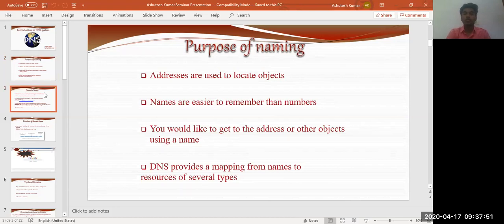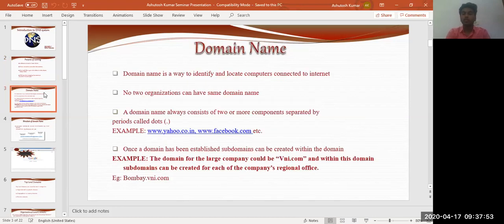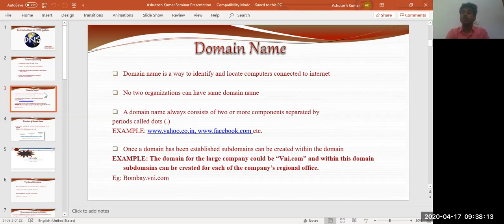Moving to the next topic: a domain name is a way to identify and locate computers connected to the internet. No two organizations can have the same domain name — just like in a database where we have a unique ID, domain names also have uniqueness. For example, we have www.yahoo.co.in as well as www.facebook.com — both have different domain names and are accessible differently.